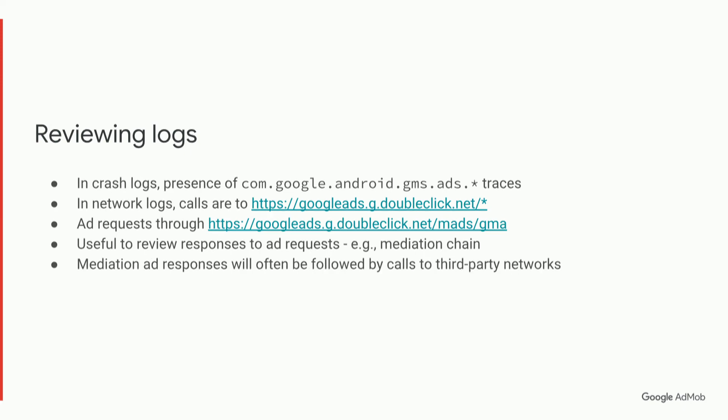And so, for example, these mediation ad responses will often be followed by calls to third-party SDKs and networks, which you might be interested in seeing which calls are occurring and whether they're passing or not going through.